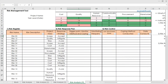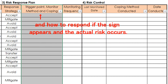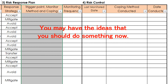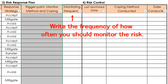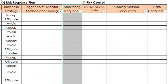In the next column, clarify the trigger point, which is the sign of each risk: name who will monitor it and how, and how to respond if the sign appears and the actual risk occurs. Because of this planning, you may have ideas about things you should do now — if so, do so. Then write the frequency of how often you should monitor the risk in the next column. After writing this for all your risks, planning is complete.